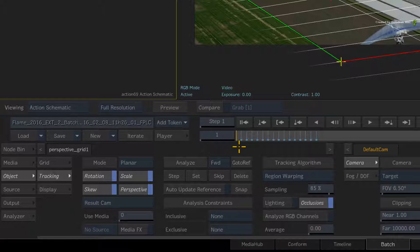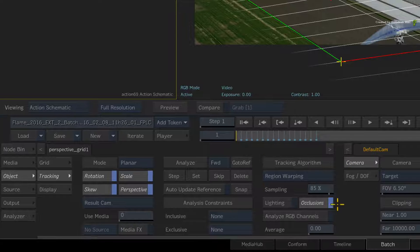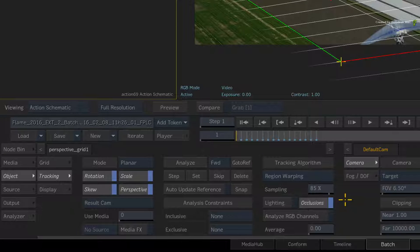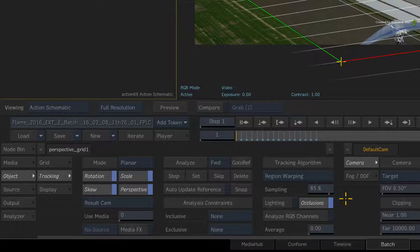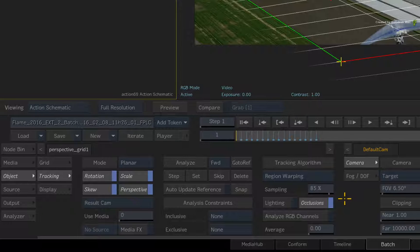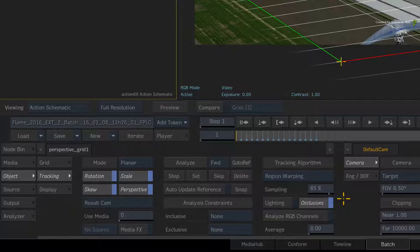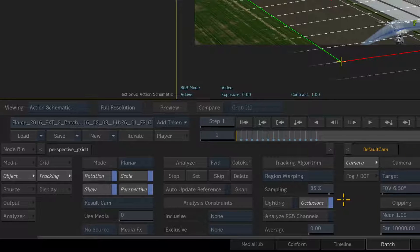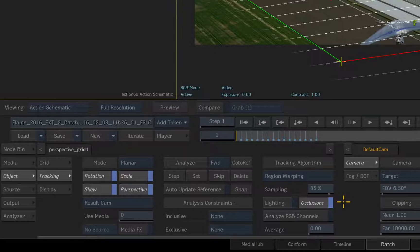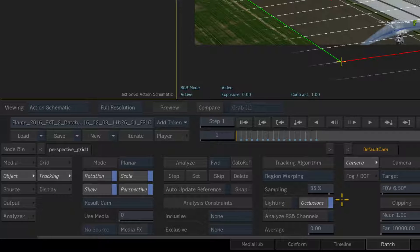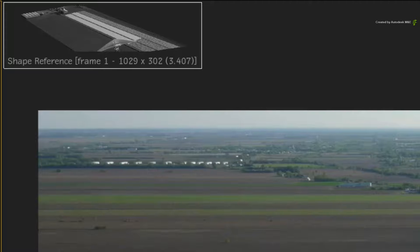At this point, you might be wondering what was the occlusion button doing? I did say that it ignores obstacles that move in front of the reference pattern.